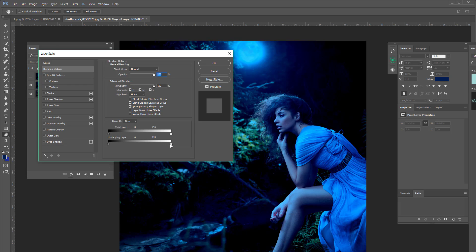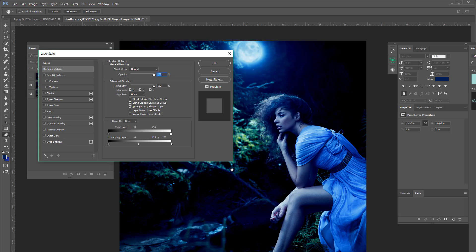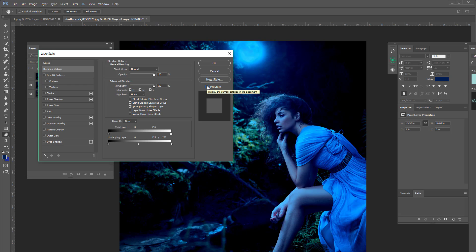So we're going to hold this down and we're going to drag to the left. We're not going to drag too far, but I would say right about there to about 120, 125. And as you can see there's a huge difference there. You can do the preview here by checking and unchecking that and as you can see that looks amazing.